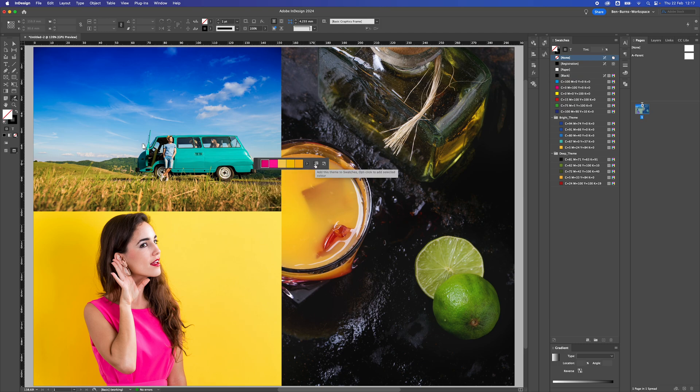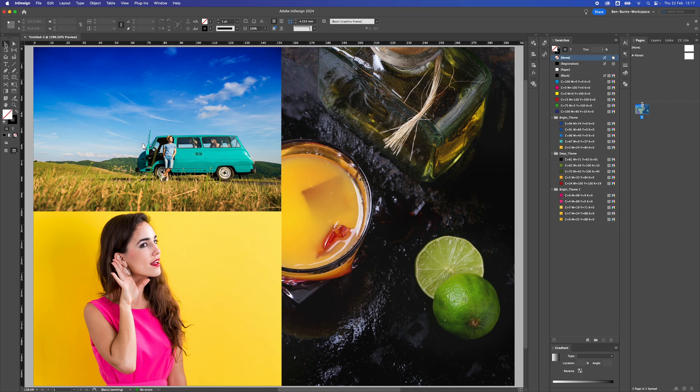I'll add that to my swatches again, and that's how to create a color palette really quickly from images in Adobe InDesign.